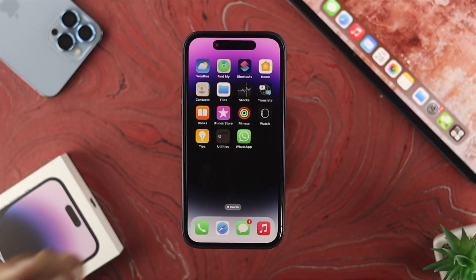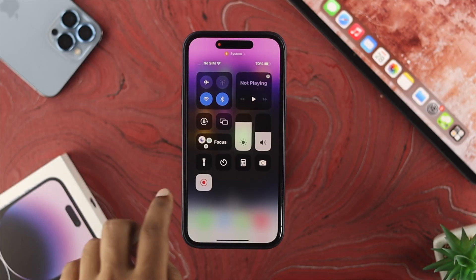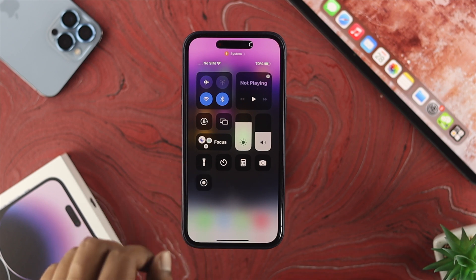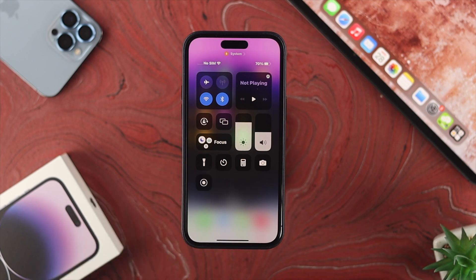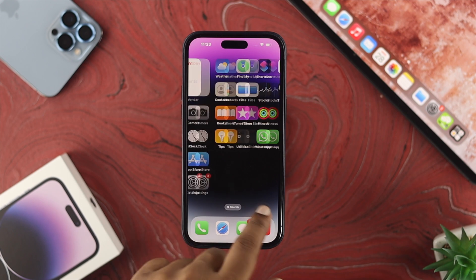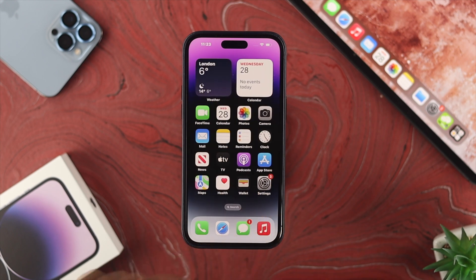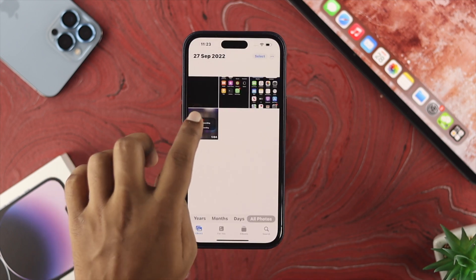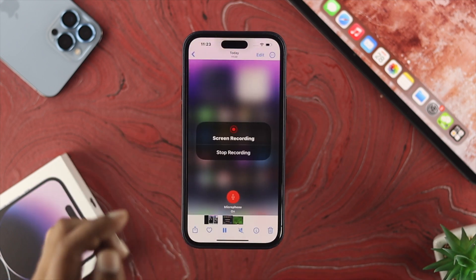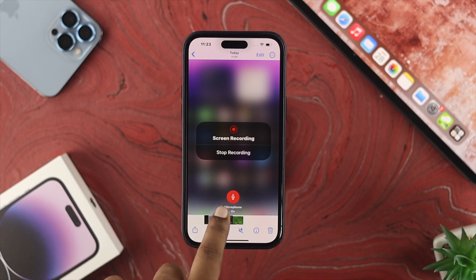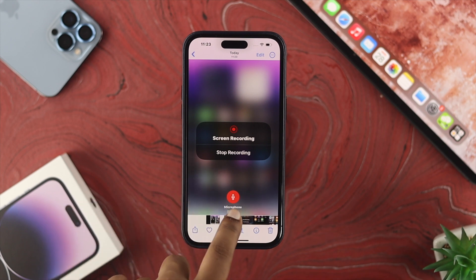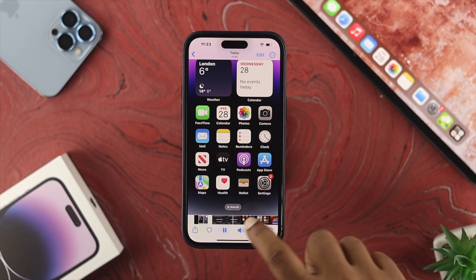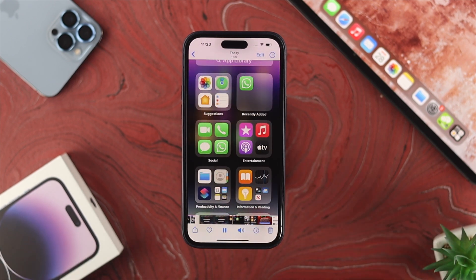Or you can swipe down from the top again and tap on the red icon, and your screen recording will stop. If you want to see the screen recording footage, open up your Photos app and you'll be able to see your video there. As you can see, this is the screen recording, and if I play the audio you'll be able to hear my voice as well.